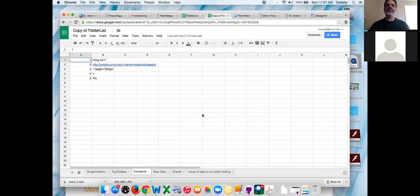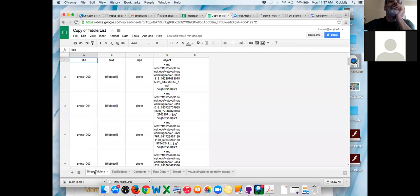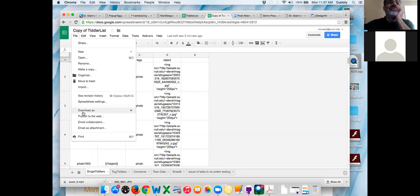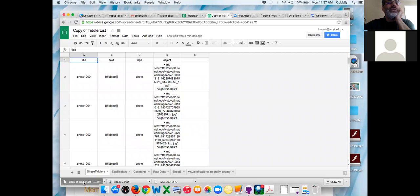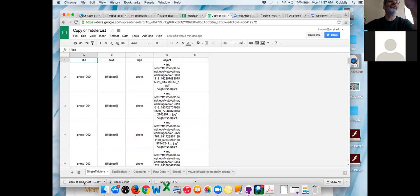Go to single tiddlers and do File, Download as CSV. It's a little weird — go to Chrome preferences. If you go to Chrome preferences and find downloads, look for 'Always ask where to save file before downloading'. Turn that on. When you get tired of that, you can turn it off there.